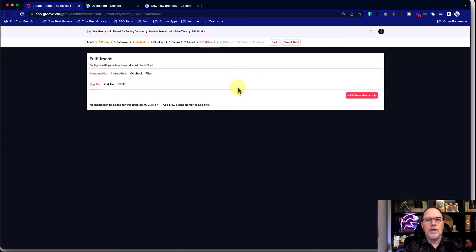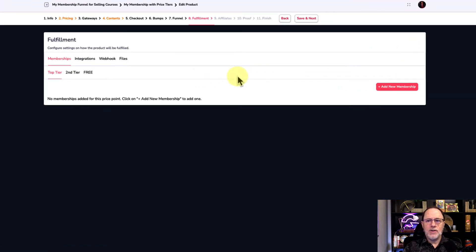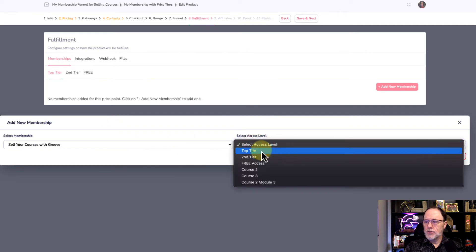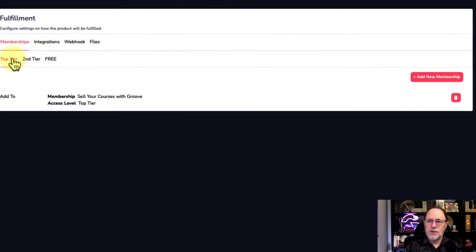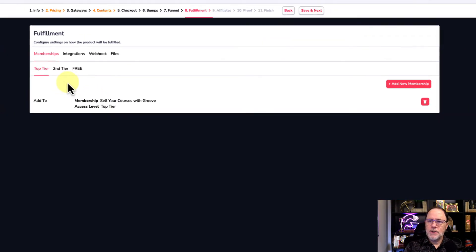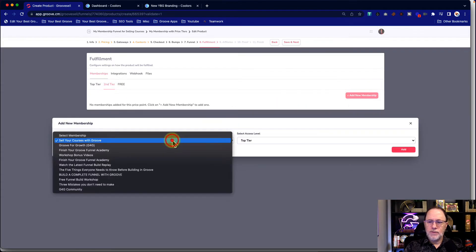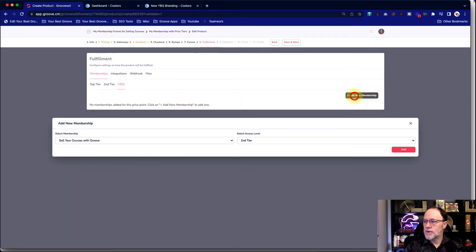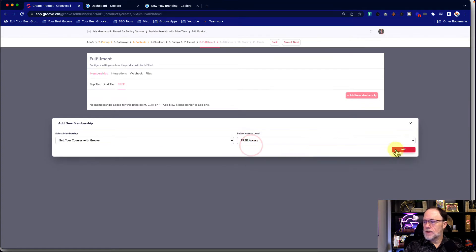Now in the fulfillment section, this is where we're actually going to give the access based on the purchase. As you can see here, we have the three different price points: Top Tier, Second Tier, and Free. For Top Tier, when they purchase at that price, we're going to add a membership — Sell Your Courses with Groove — and we're going to set it to Top Tier. So when they purchase Top Tier, they get Top Tier access only. We set it up in Groove Member to include everything for Top Tier. We're going to do the same now for Second Tier with a different level, and of course when they purchase the free price, we're going to give them Free access.